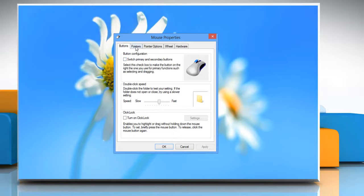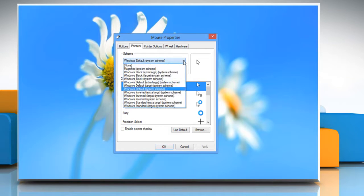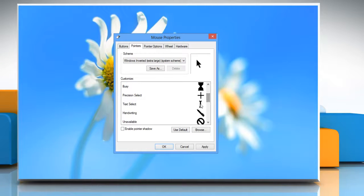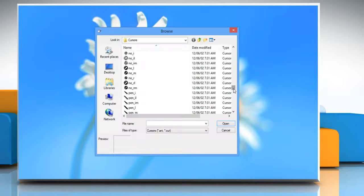Click on the pointers tab and in the scheme option, select the system scheme you want from the drop down menu. In the customize list, select the mouse pointer that you want. If you want to explore more options, click on browse and choose the one of your choice.